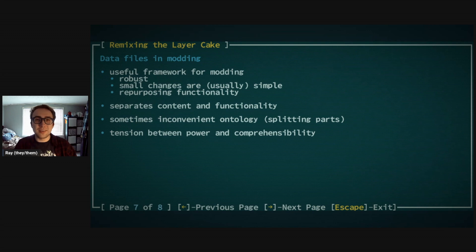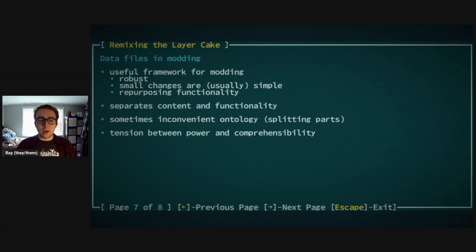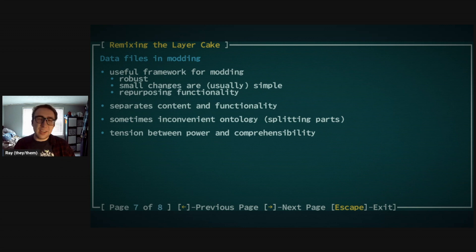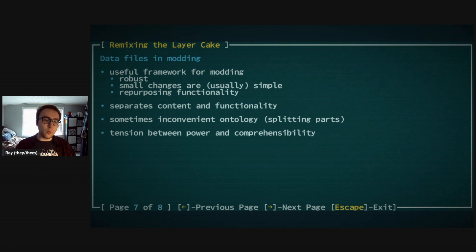I think ultimately there's a tension between power and comprehensibility for the system — how much do you want to make it like a programming language? I'd argue it is a programming language, but much simpler than C#. If you want to do actions based on what other mods are present, the state of the game, and so on, those can be more complicated to implement than might be hypothetically ideal.